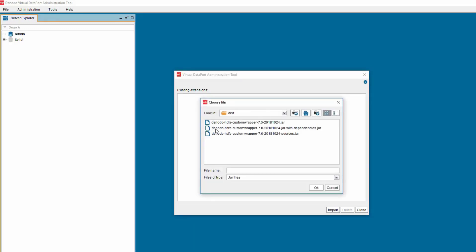Browse to the folder location where you have the Denodo Distributed File System Custom Wrapper present. Please note that the wrapper has three jars present in the DIST folder. Please make sure to select the correct jar file in order to be able to utilize the complete features of the custom wrapper.